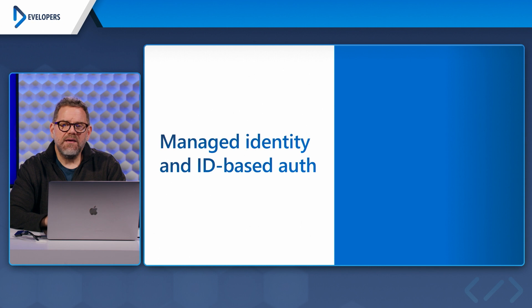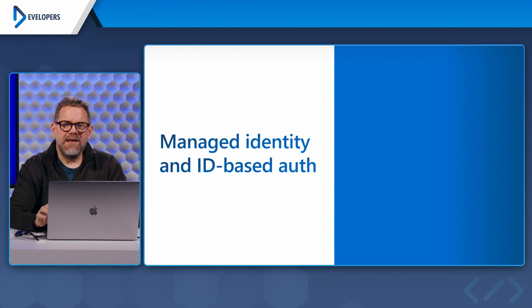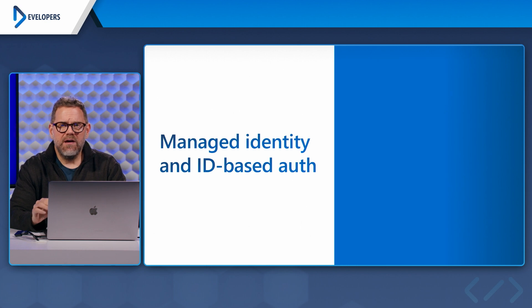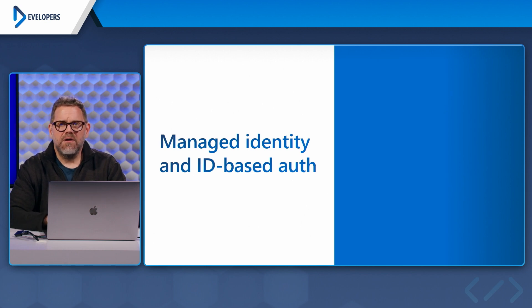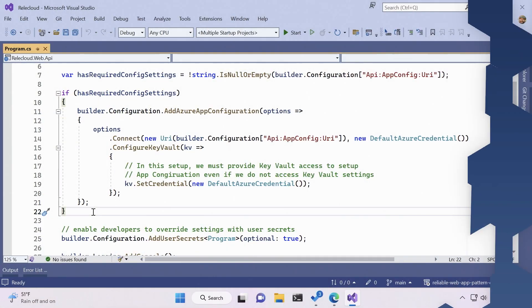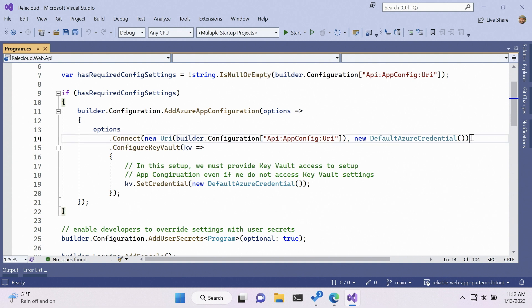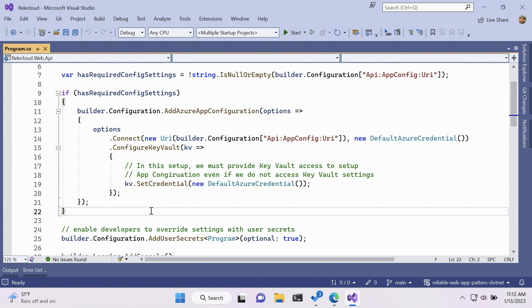So let's see managed identity and identity based authentication in action in both our code and in the Azure portal. I have the program class of the web API open here. And the thing I want to point out is the default Azure credential class.